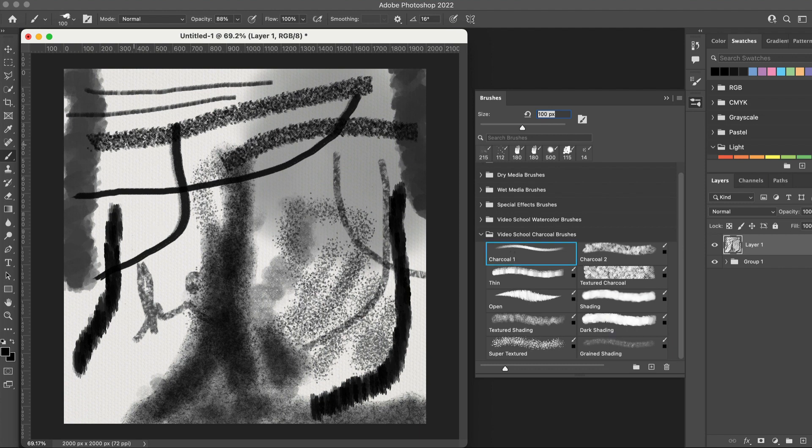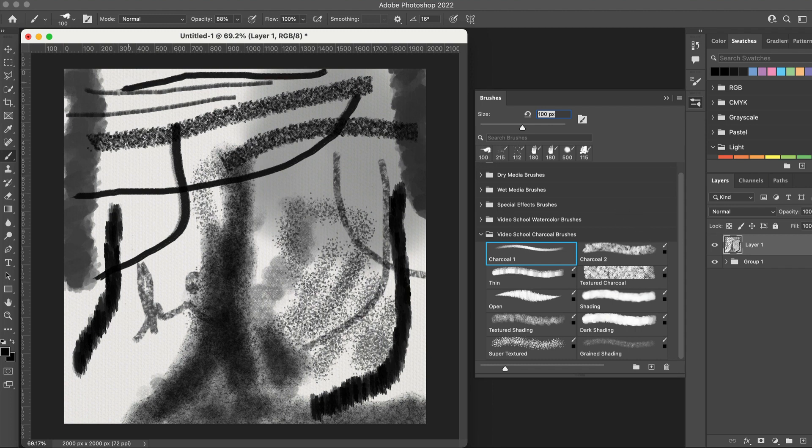And shout out to Selene who created these brushes. I'll tag her in the post down below in the description. Go give her a follow. She is an amazing artist and spent a lot of time creating these perfectly unique brushes just for you.